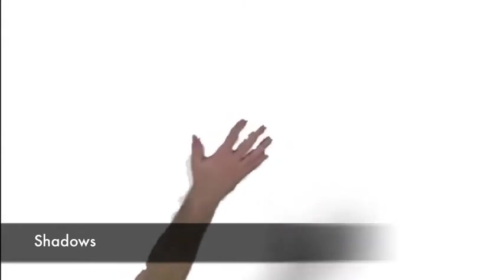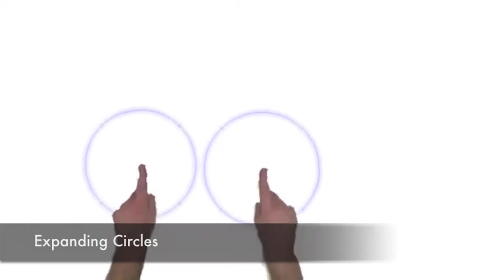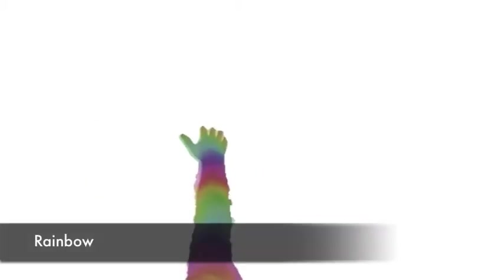Next, there are effects that show how far away from the table the arms are, such as a shadow, an expanding circle, and a technicolor rainbow.